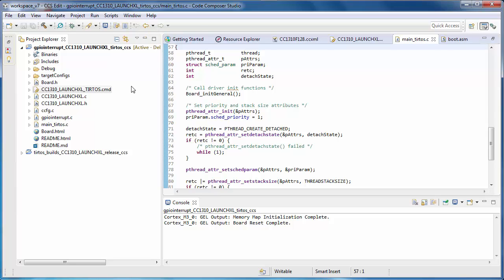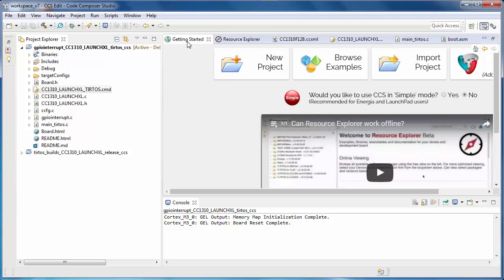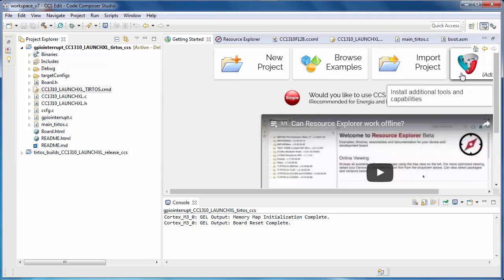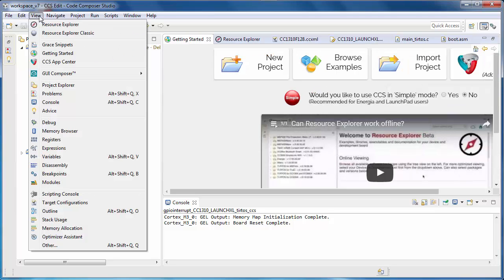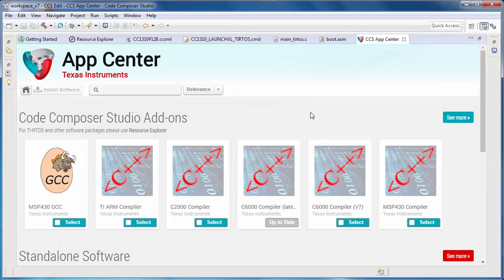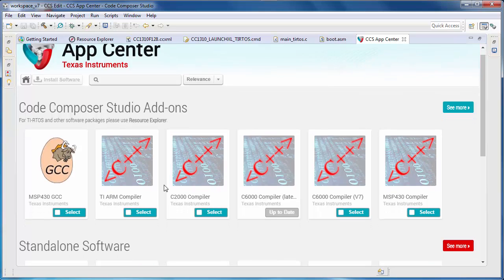Now that we have seen how to get started with an example project, let's take a look at the App Center. I can access the App Center via the Getting Started view or from the View menu. The App Center is used to obtain extra features that are not part of the standard CCS installation. You can even download and install various versions of the TI and GCC compilers.